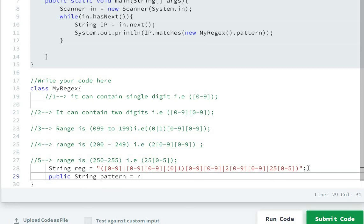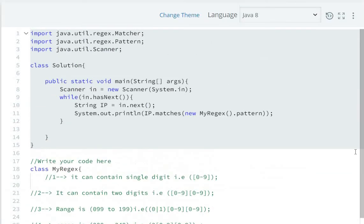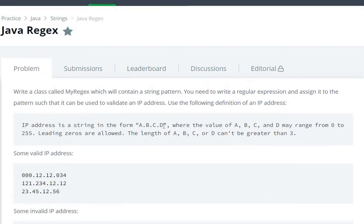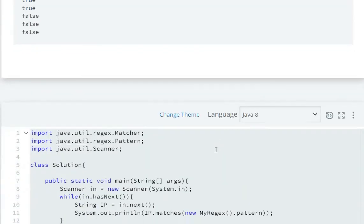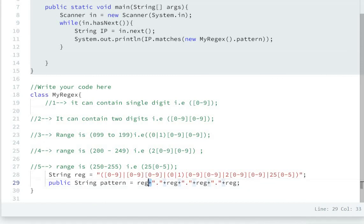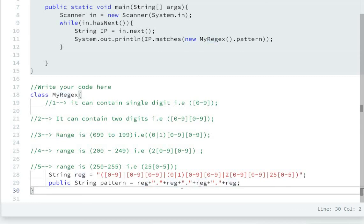The pattern will be this regular expression, then a dot, then this regular expression, then dot, then this regular expression, then dot. This is for the format A dot B dot C dot D. First we have written for only one, then we need A, B, C, D.